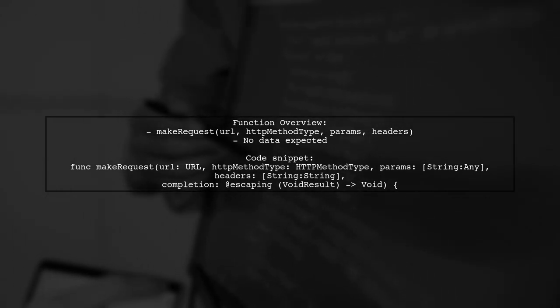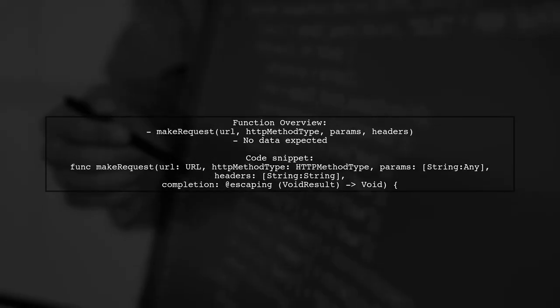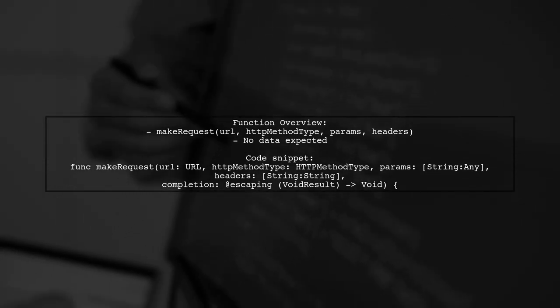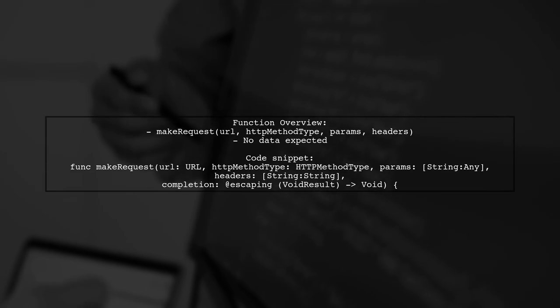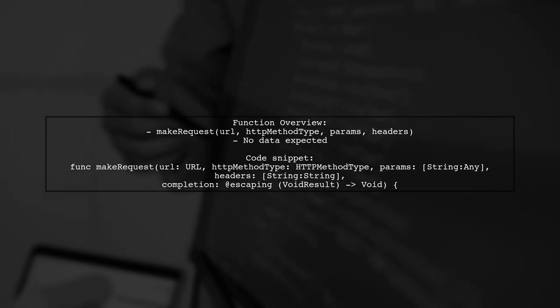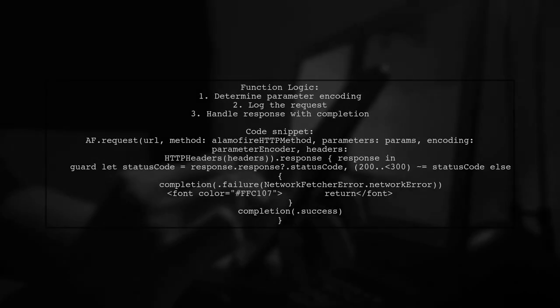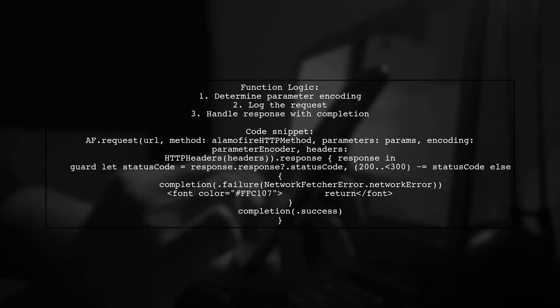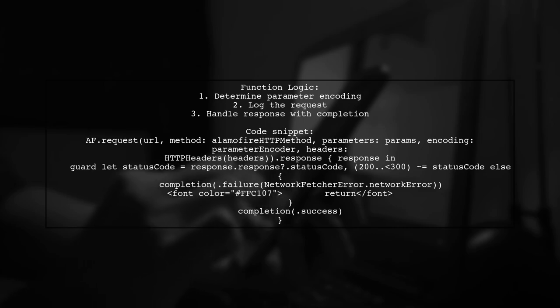They provide a function called makeRequest that performs a network request without expecting data back. It takes parameters like URL, HTTP method, and headers. Inside the function, they determine the appropriate parameter encoding based on the HTTP method and log the request. The completion handler returns either success or failure based on the response status code.